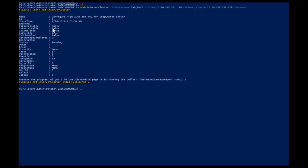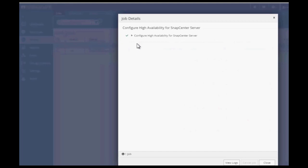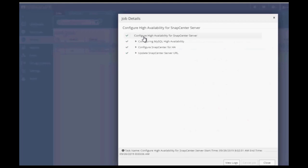The same can be validated from SnapCenter server monitor tab. SnapCenter monitor tab shows the step-by-step detail of the setup.